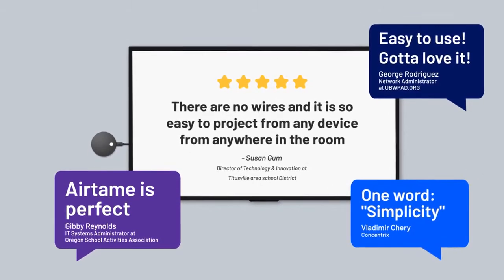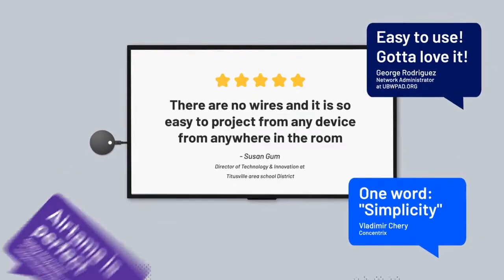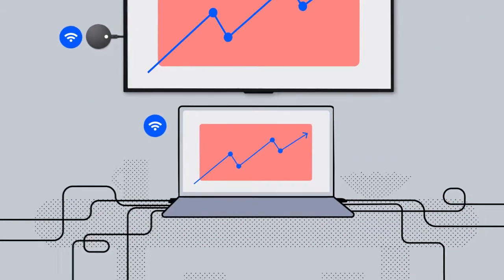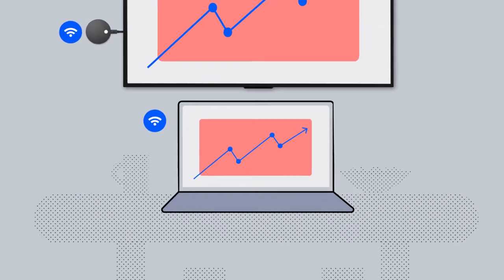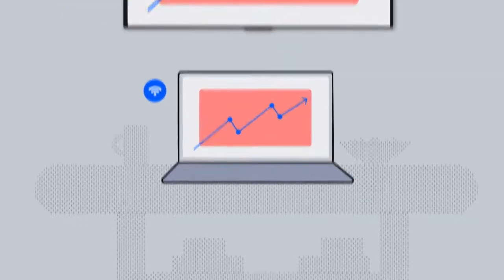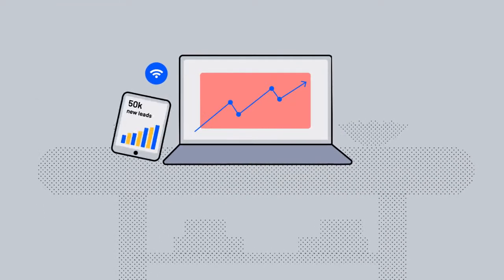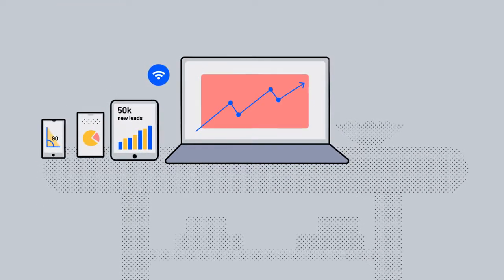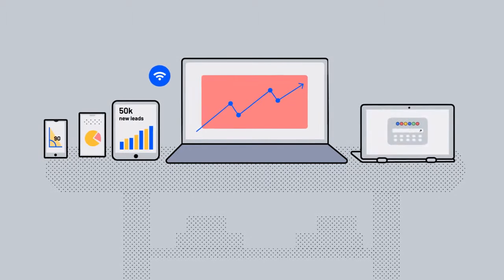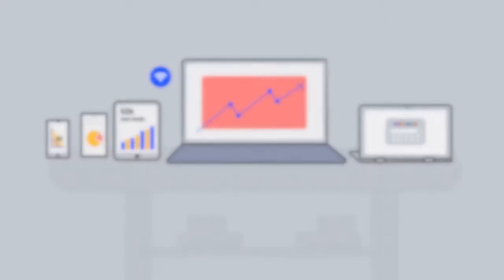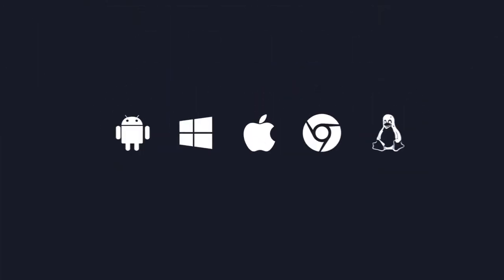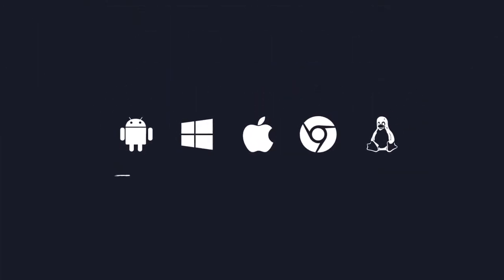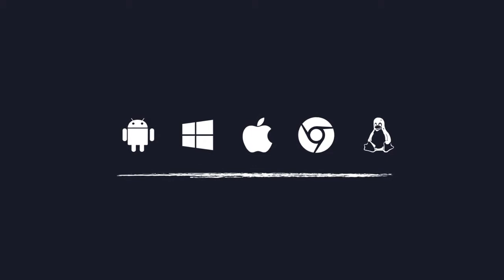But don't take our word for it. Airtame connects wirelessly to your own devices, so no cables to worry about. And Airtame works in a BYOD environment too. That's a fancy way of saying that you can present wirelessly from just about any mobile device or computer.